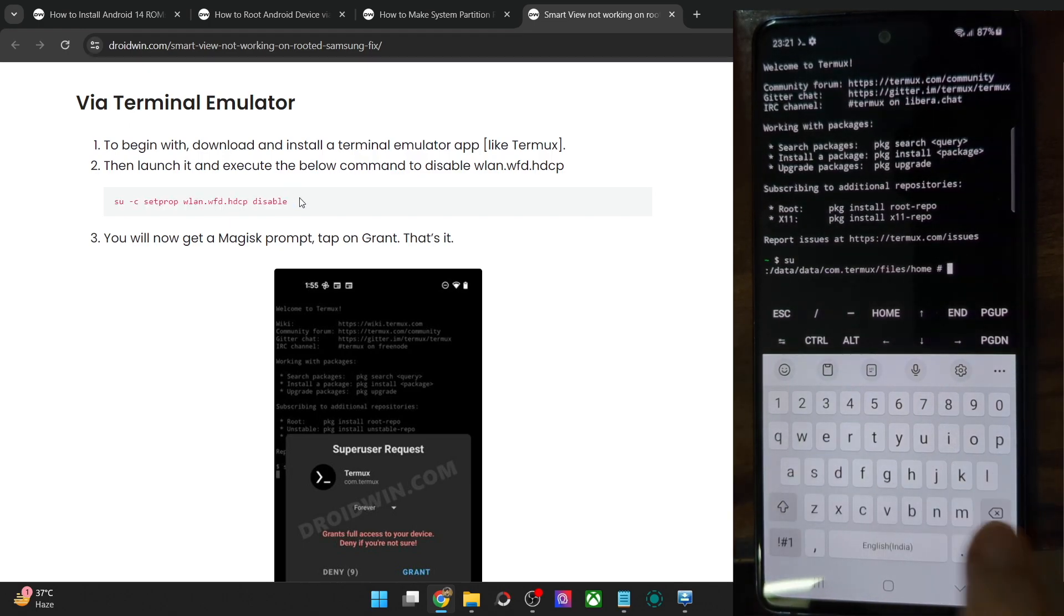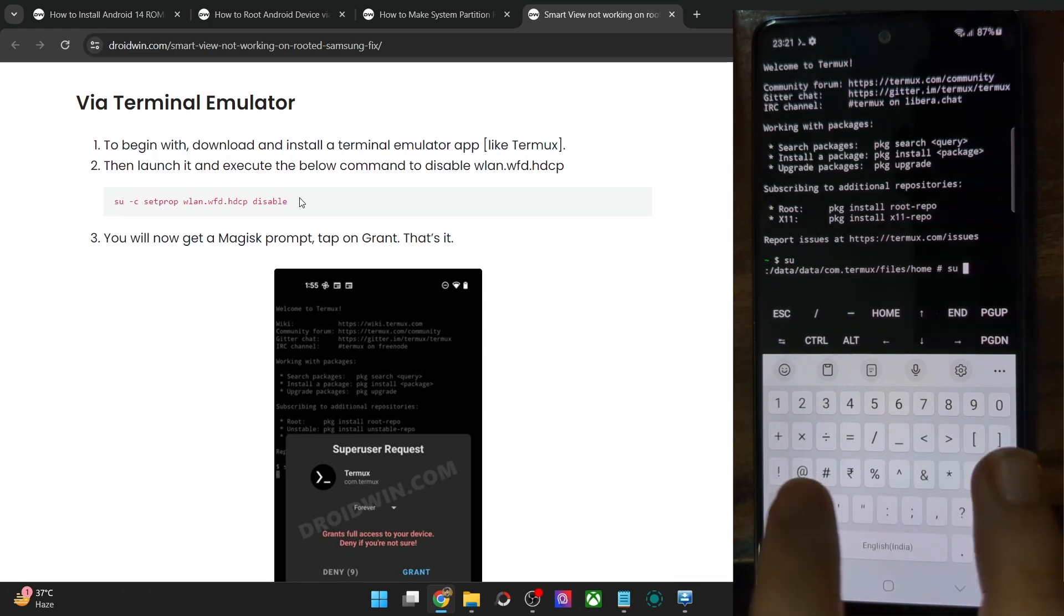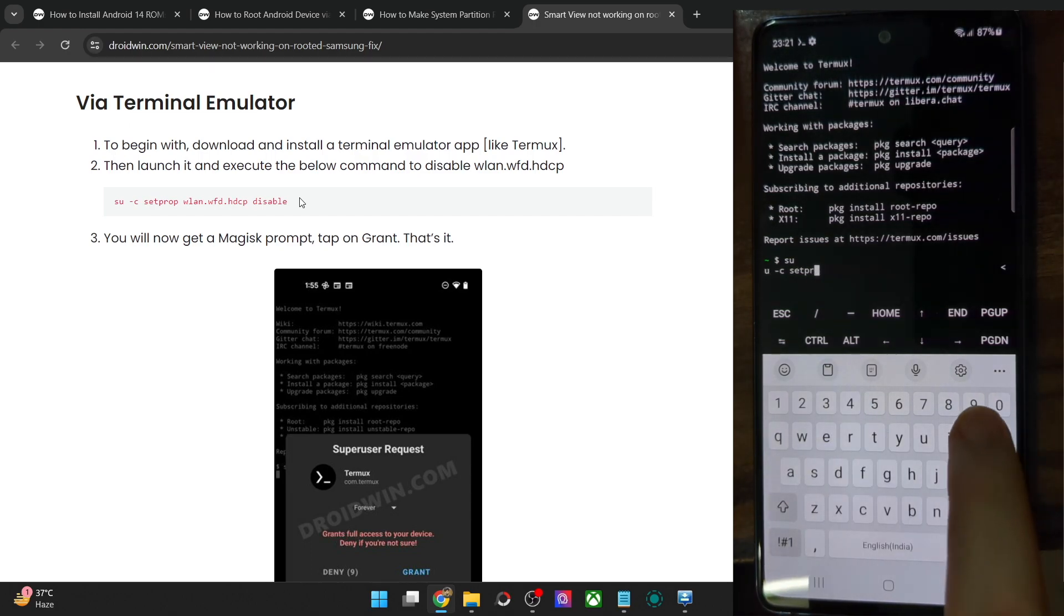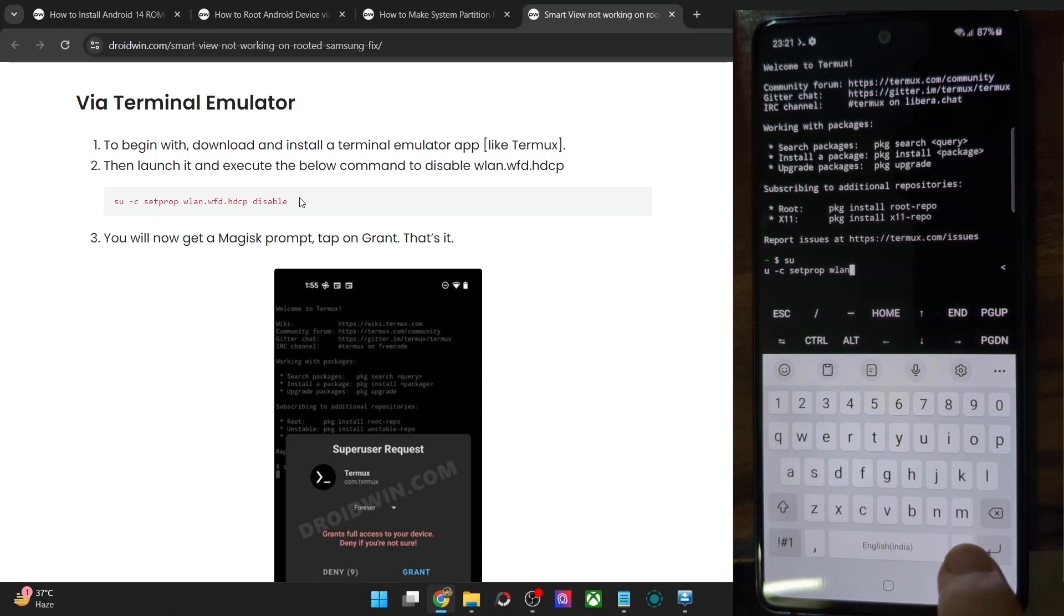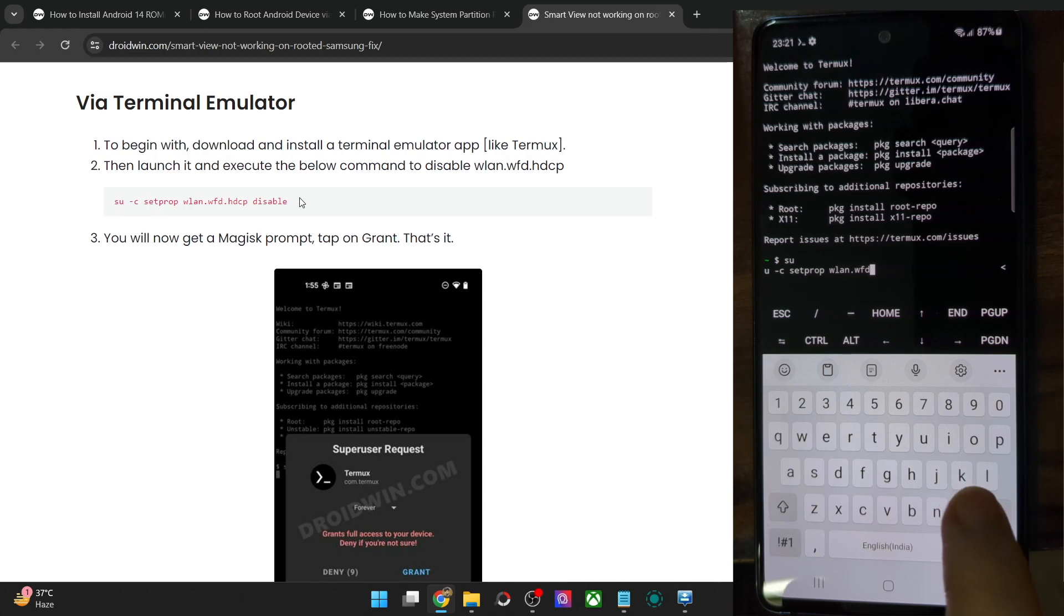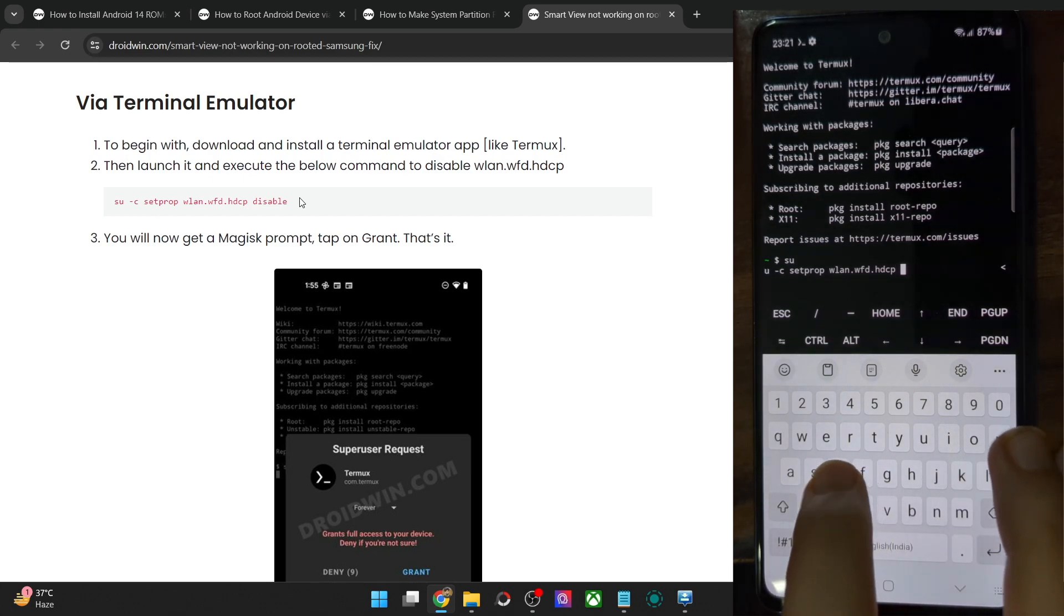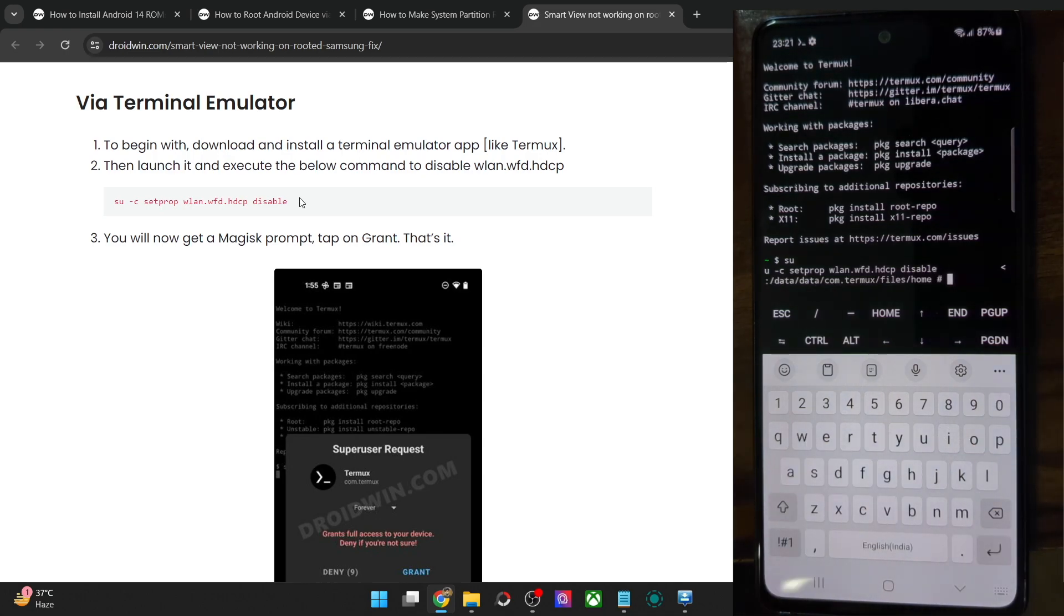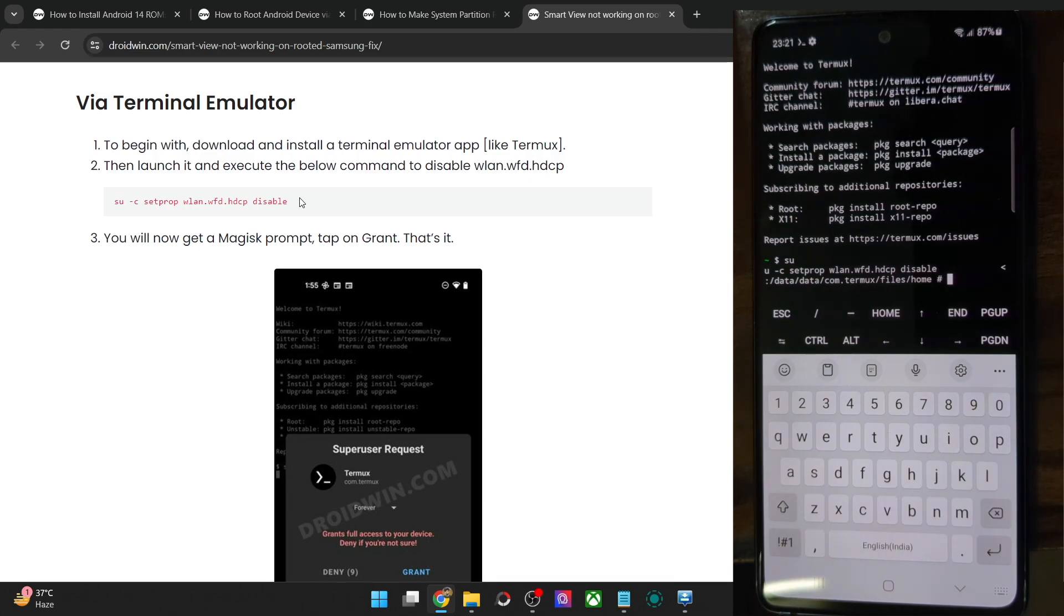So now you have to copy paste the entire command. So type in su space, then it's dash C dash C again space, then setprop which is the set properties, then space and service name which is wlan dot WFD again dot HDCP, then space the property value which is disable and hit enter. And with this, as you could see, the service has been disabled. You will simply get a new line of command which signifies that the older command has been executed successfully.